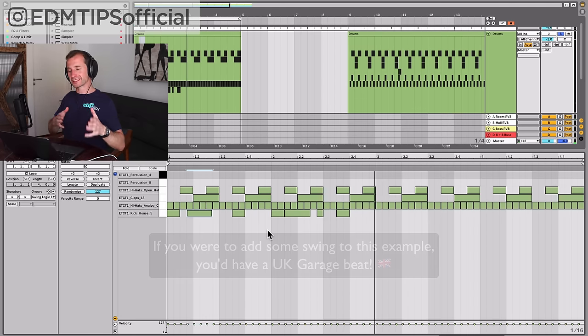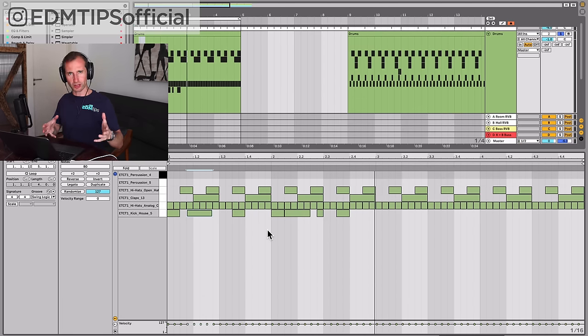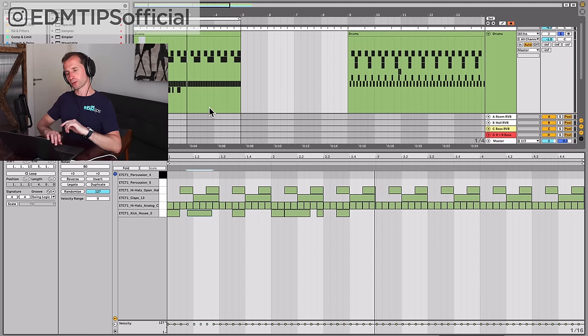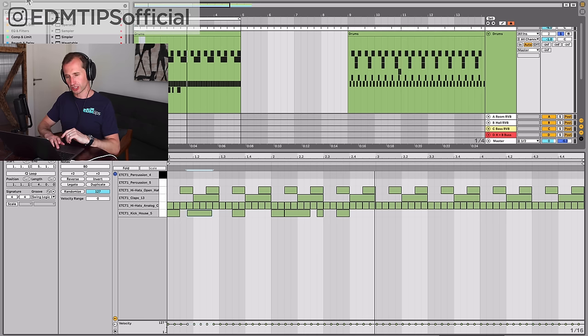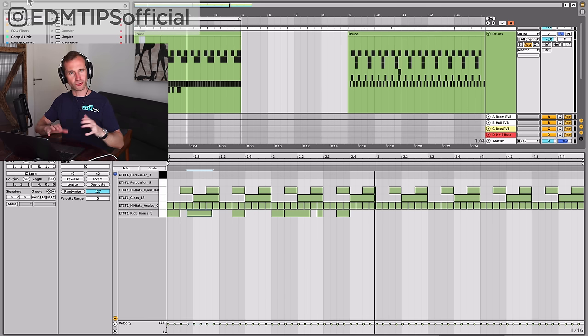At the moment, this kind of sounds like breakbeat because it's that tempo, but let me show you what happens if you slow it down and we create a future bass type groove.